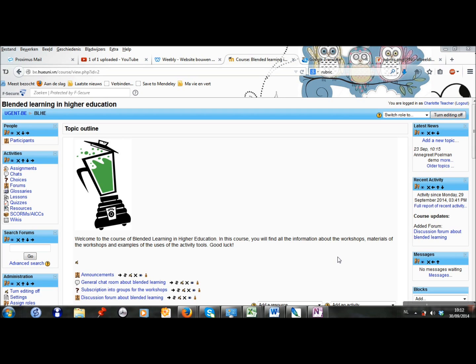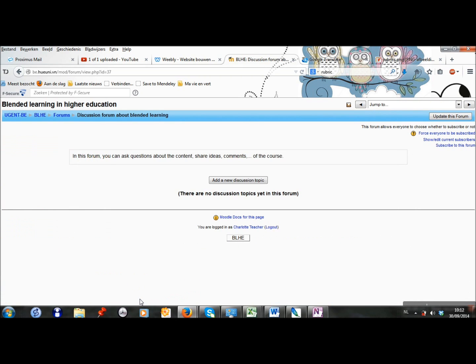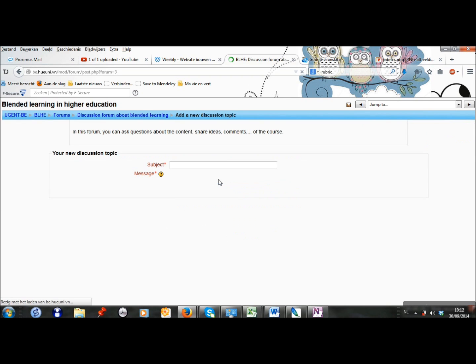We have already created a discussion forum. Now I will show how to post a new topic. We click on discussion forum and on add a new discussion topic.